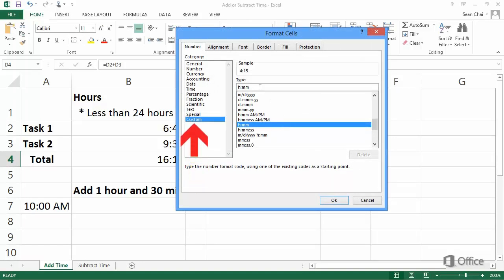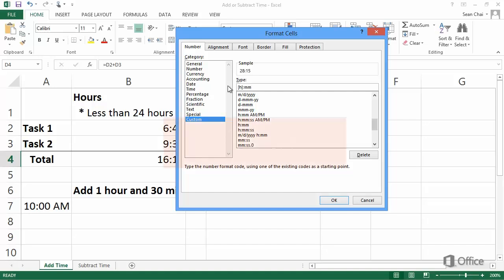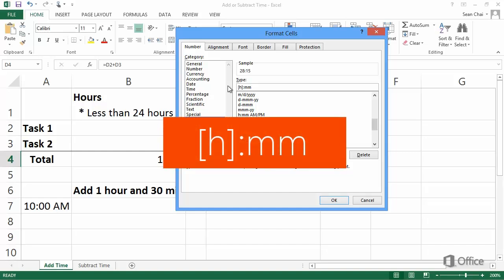In the Type field, type left square bracket, H, right square bracket, colon, and then MM. The square brackets tell Excel to exceed 24 hours. The H is for hours, and the MM is for minutes.